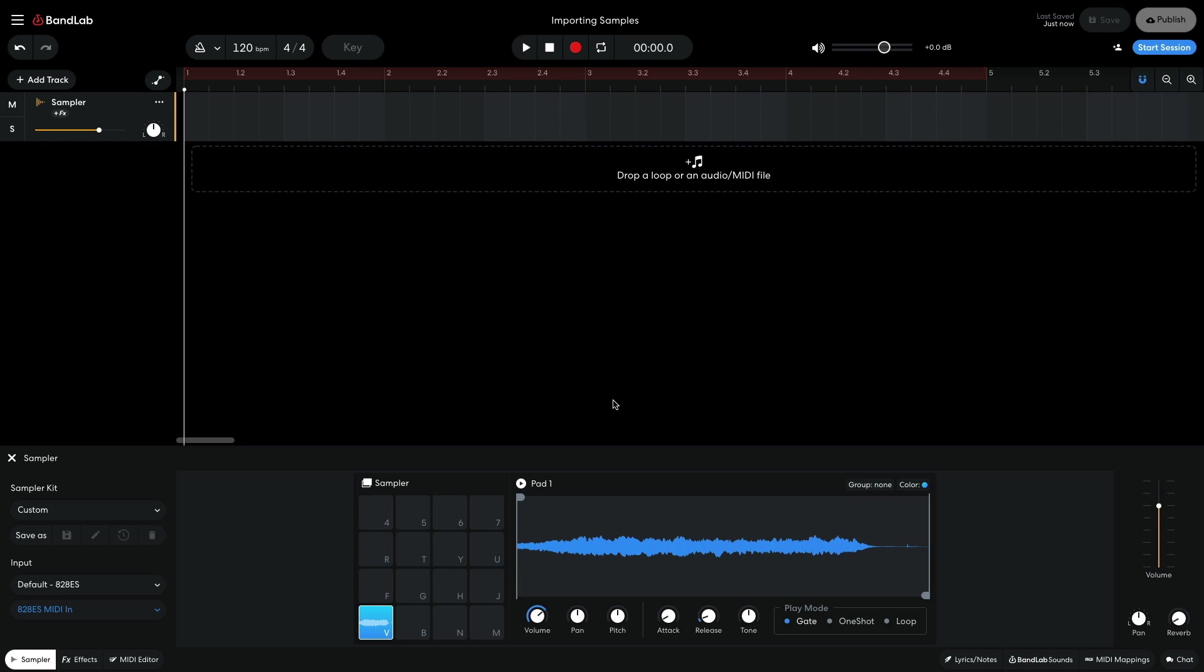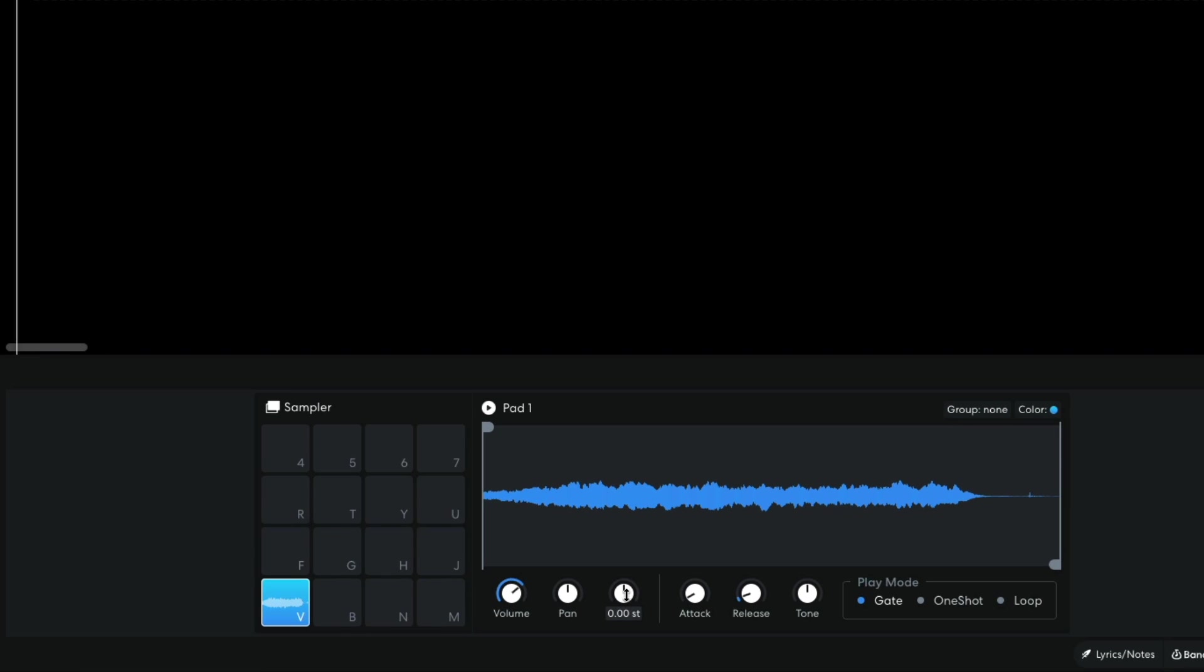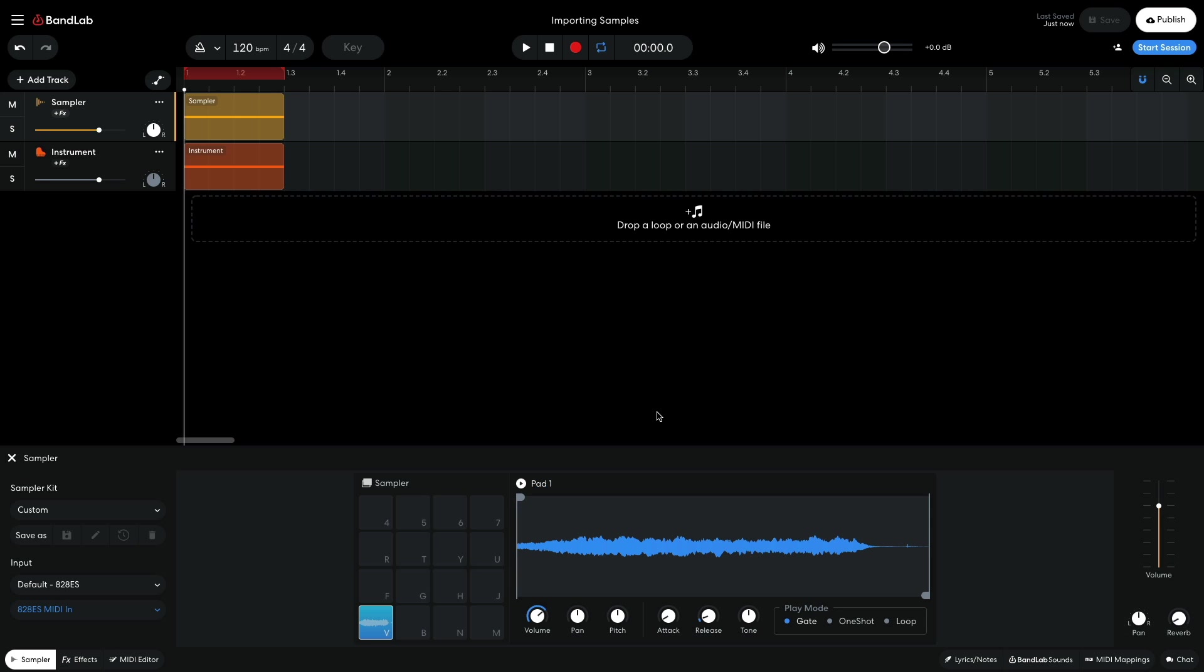Playing samples back via the sampler is useful if your sample needs fine pitch tuning. Hold Shift on your keyboard and turn the pitch knob. To tune a sample accurately, you can add a virtual instrument track and sequence a note as a reference.